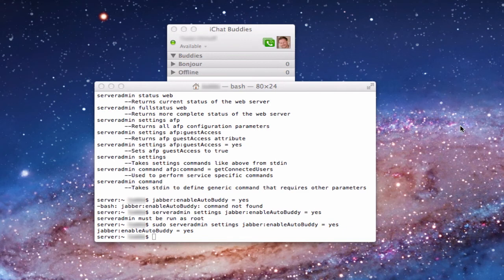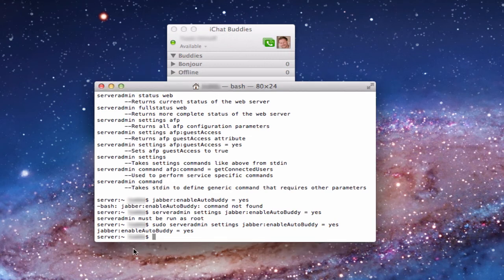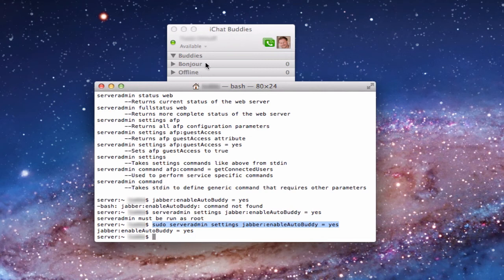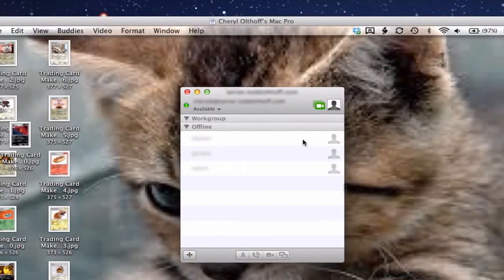It only works with the same type of accounts — specifically Open Directory accounts. It doesn't work with regular network accounts that aren't Open Directory. In Terminal, type: sudo serveradmin settings jabber:enable_auto_buddy = yes. Once you hit enter, it'll confirm the setting and return you to a cursor prompt. I've enabled it, and it's set to yes — but on this account there are zero buddies populated because this is a regular network account, not an Open Directory account.